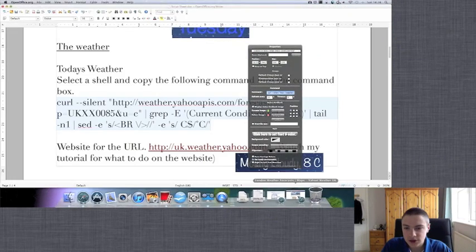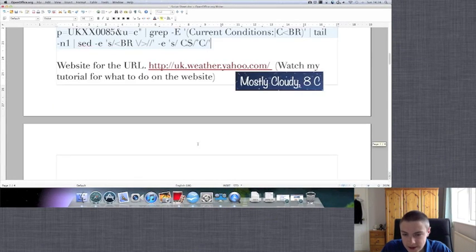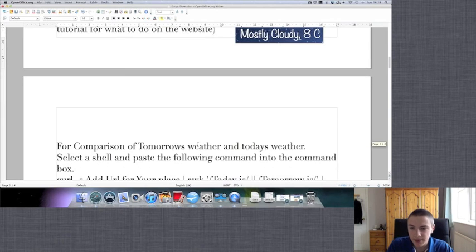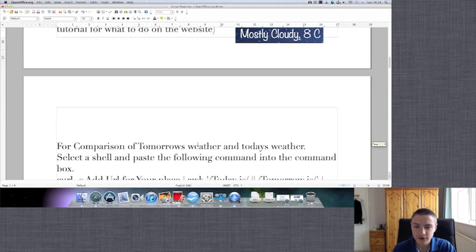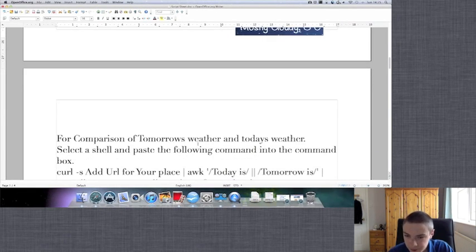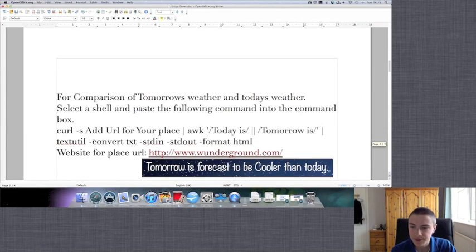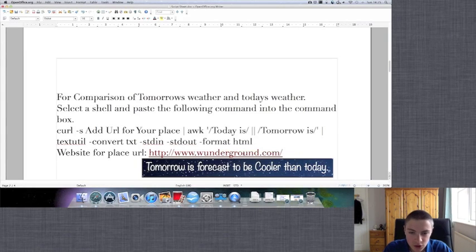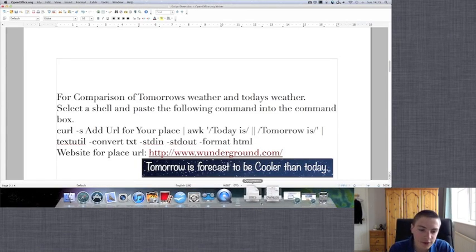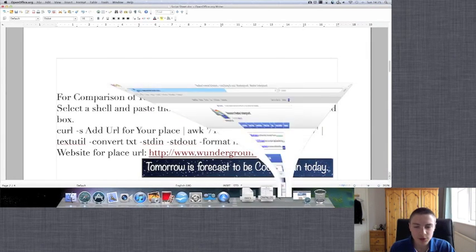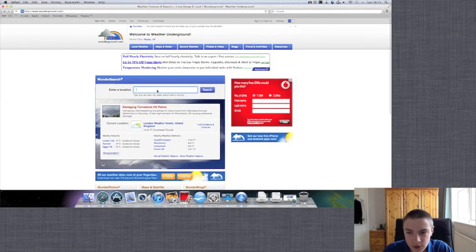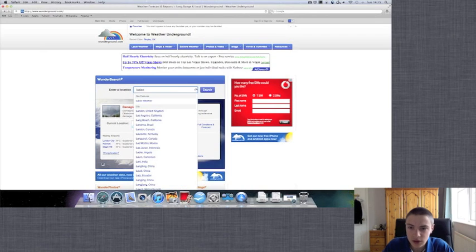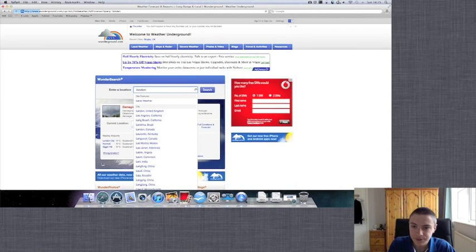Now the next command that we're going to learn is comparison of tomorrow's weather and today's weather. Sorry about that, it's yesterday's weather. For this we use a different website, we use a website called Weather Underground. We need to paste the full URL for this. So if I open Weather Underground and enter a location, I'll enter London again.